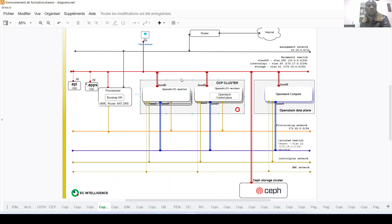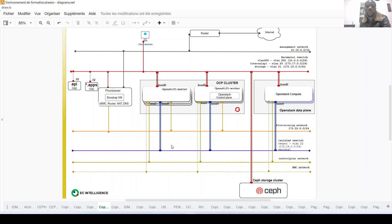Let's move on to the OpenShift network path. This OpenShift cluster is connected to different networks. We have the BMC network, which during deployment is important for the provisioner to be able to shut down and start up all the different nodes. Then we have the provisioning network, which is used by OpenShift to install the operating system during deployment of the OpenShift cluster.